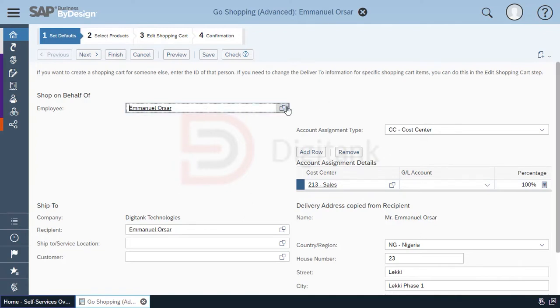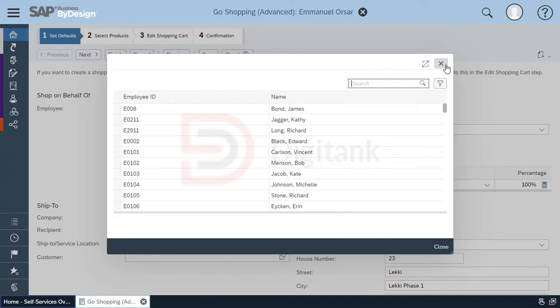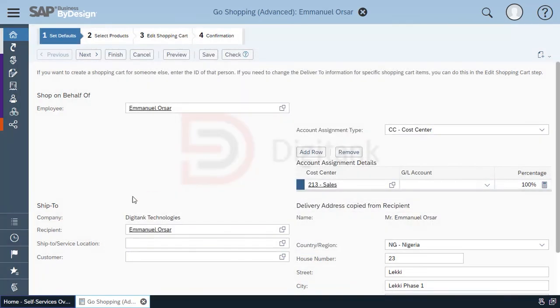Then you have the ship-to information: the company, the recipients, the ship-to service location. You also have the customer in case this procurement is required to probably fulfill a customer's order.